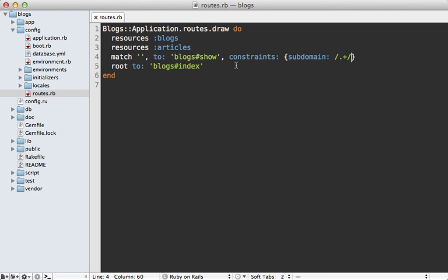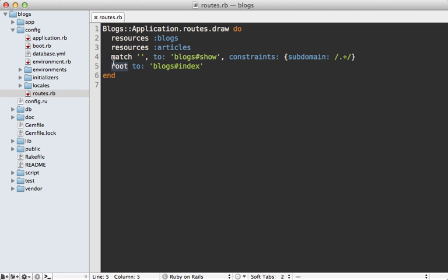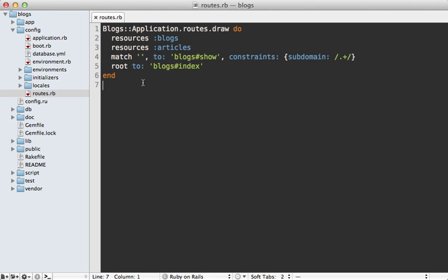By the way it's important that this subdomain route be placed above the root route otherwise this root route would take precedence and always be triggered. Basically you always want to put the more specific routes higher up in the routes file.